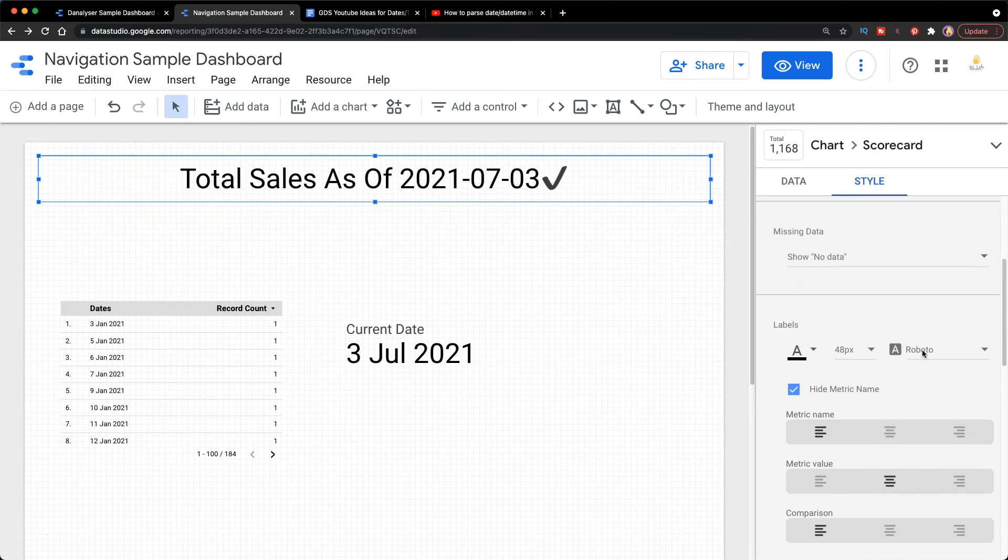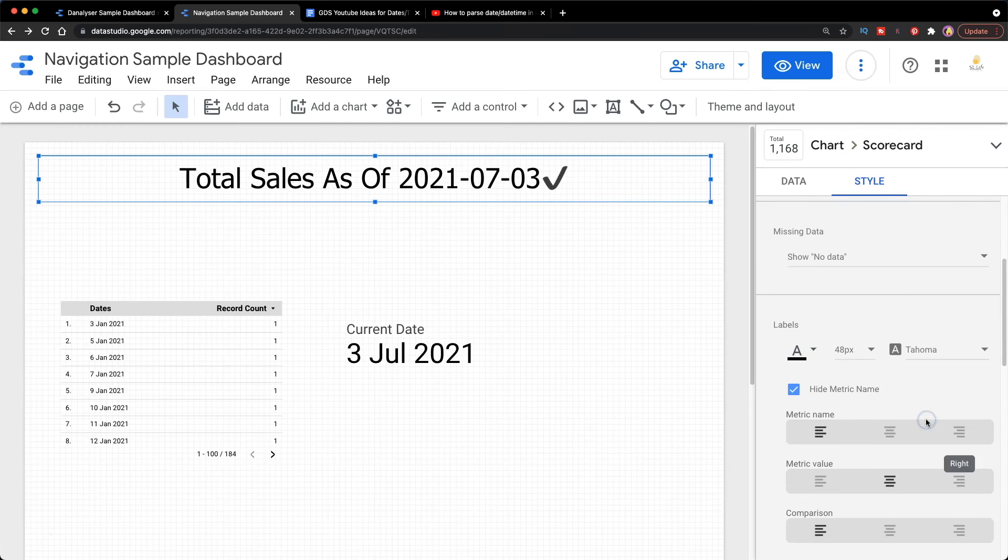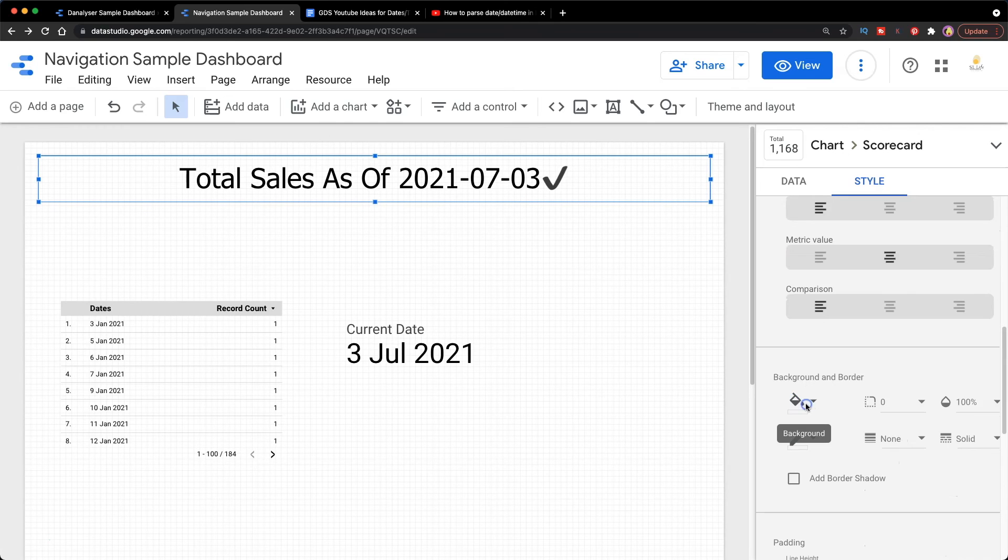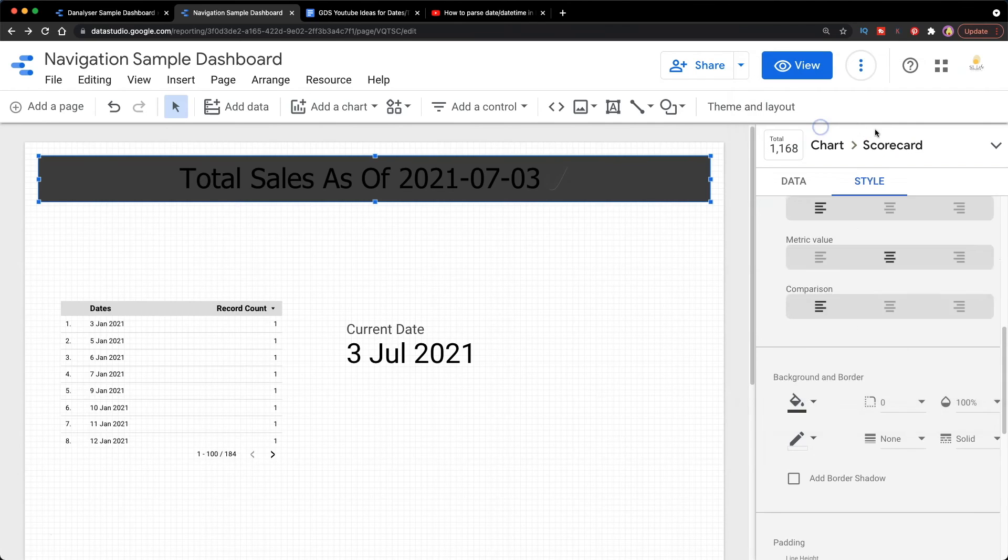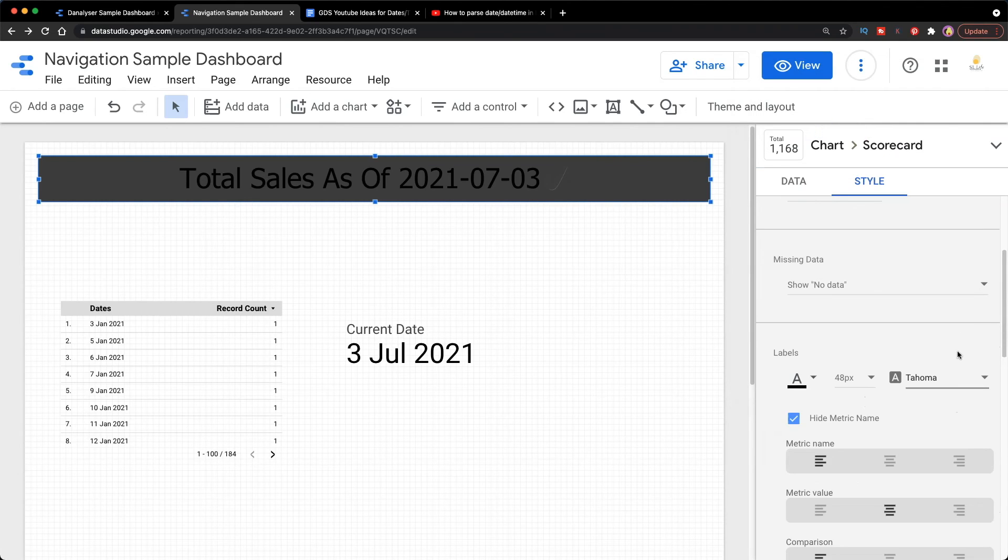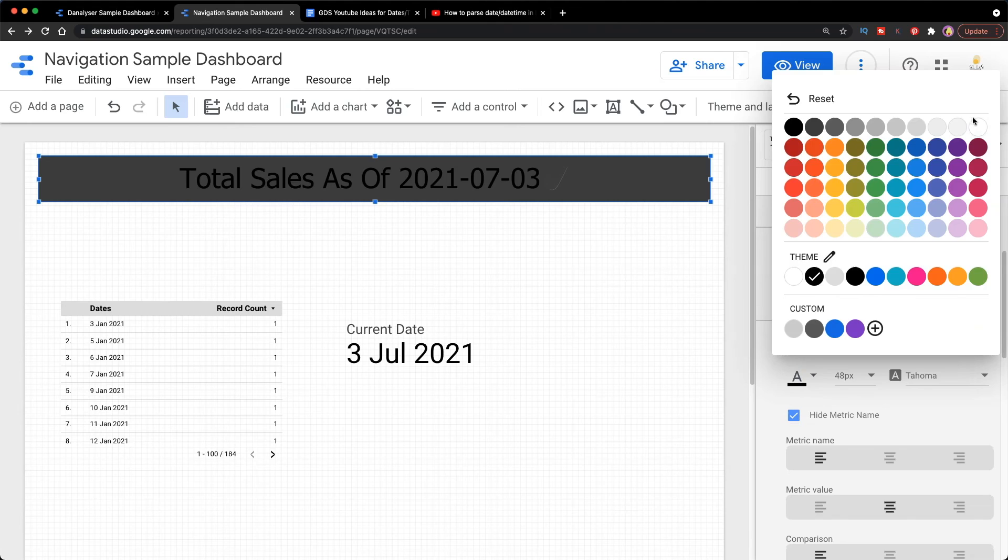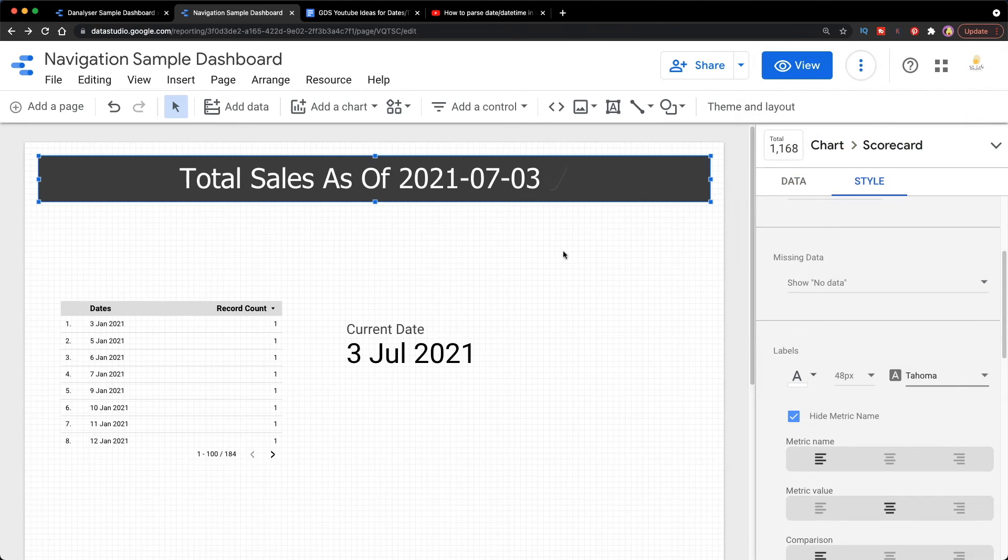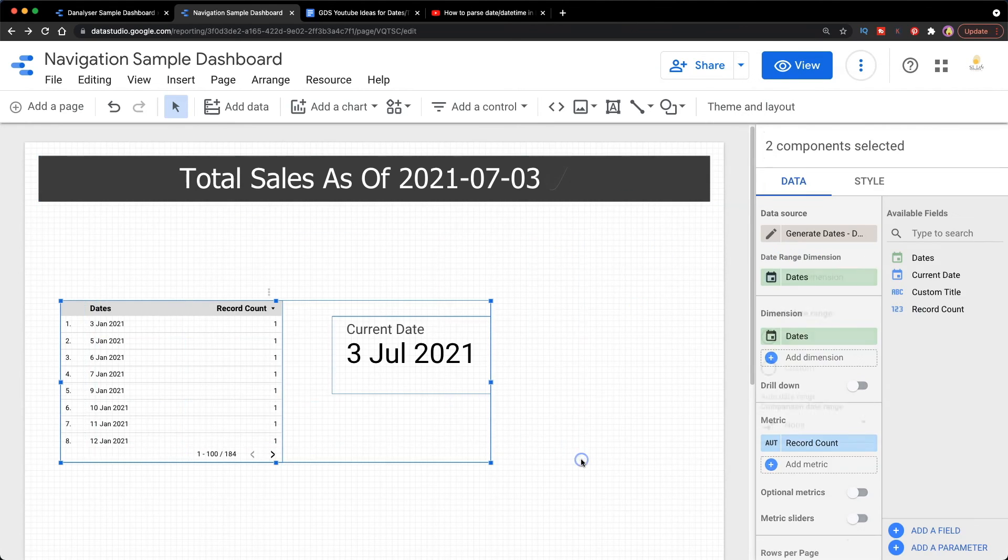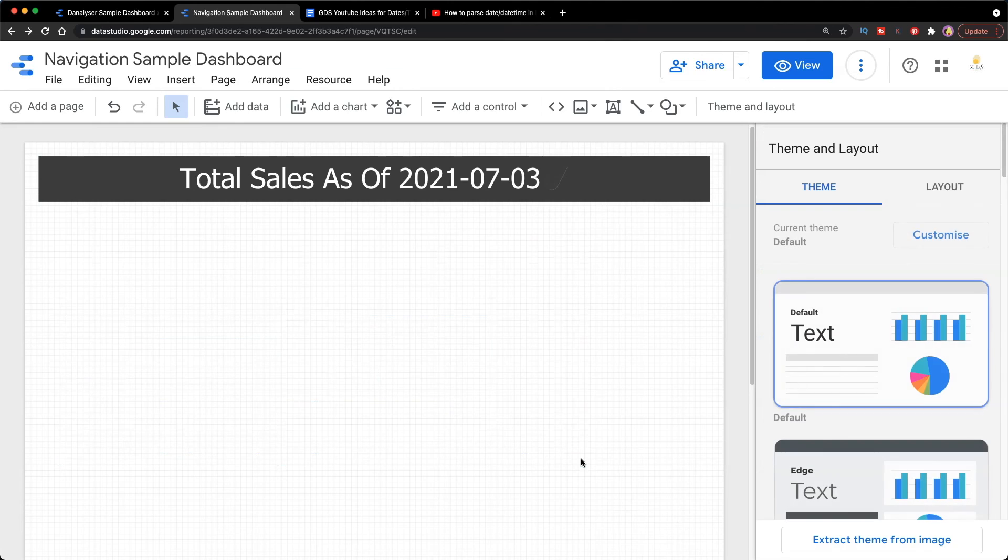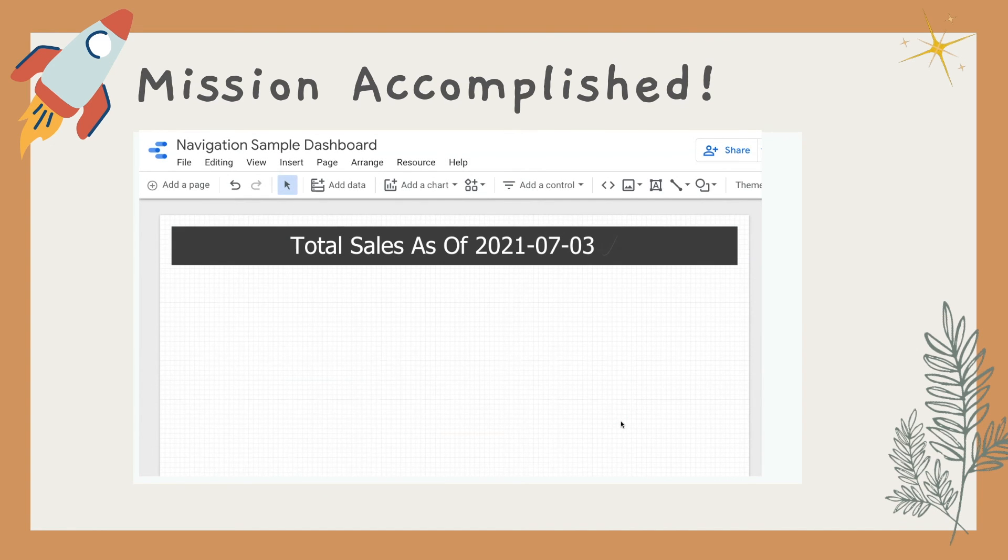Then I'm going to change a bit on the font type. You can also change the background color of the scorecard so it will appear like a rectangle block, then choose a lighter color for the text. Now we are getting a nice customized title in Data Studio.